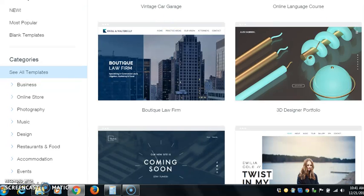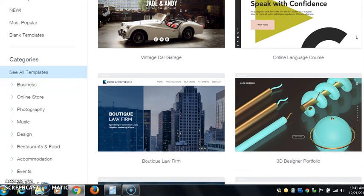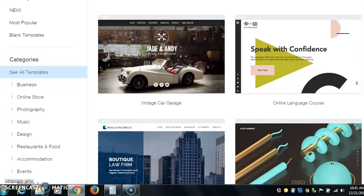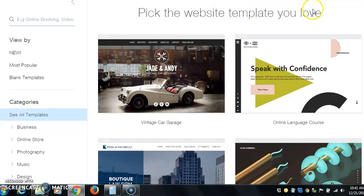Hello everyone, in this brief video we're going to be looking at some of these Wix templates. Wix has some of the prettiest templates you ever want to see.